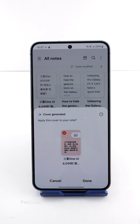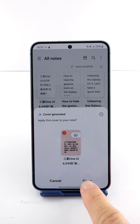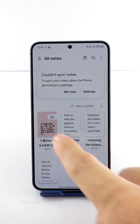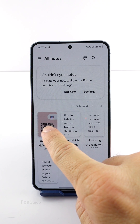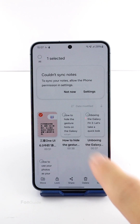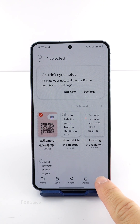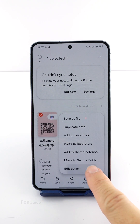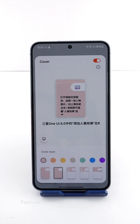You can't do any editing at the generation stage — you can only edit the cover after applying it. To do so, long tap a note to select it, tap the three vertical dot menu button, and select 'Edit Cover.'